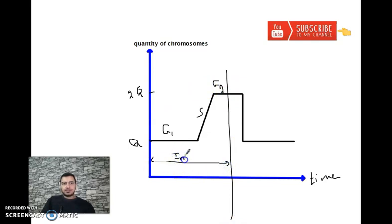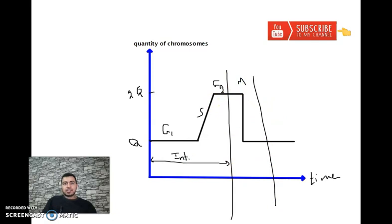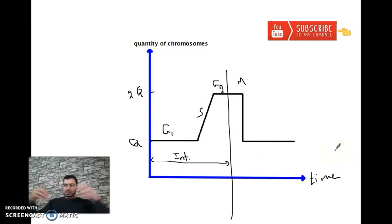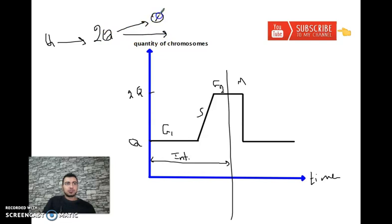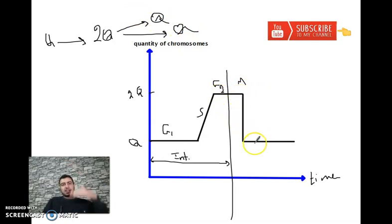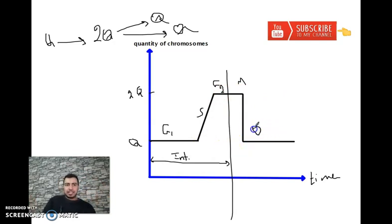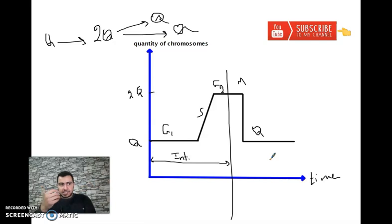During G1 interphase the quantity is Q. During S phase, duplication occurs and the quantity gradually increases to 2Q. At G2, the quantity of chromosomes is 2Q. Then during mitosis, the cell divides into two daughter cells, each receiving Q. So the quantity returns to Q in each cell, the same as before.